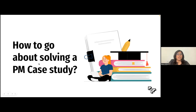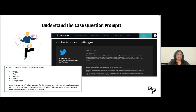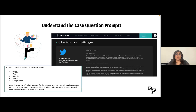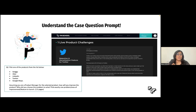The first and foremost thing to do is to understand the case prompt. While sometimes it could be as straightforward as improving YouTube, other times it may have different sub-parts that need to be addressed. So be very sure that you understand every word and what is meant by it. If you are unsure about something, you can either seek help from the organizers or just mention it as an assumption in your presentation.